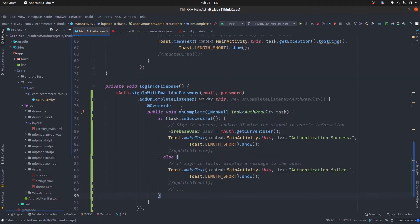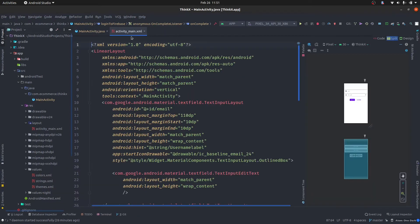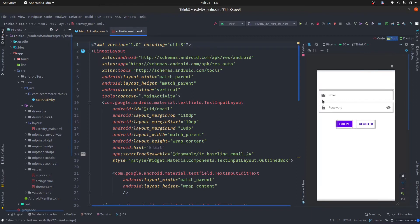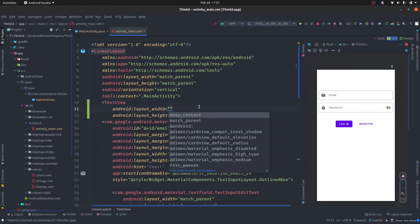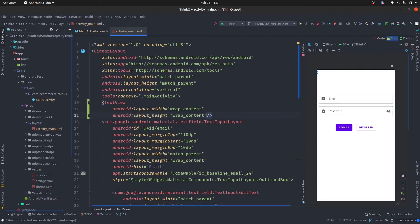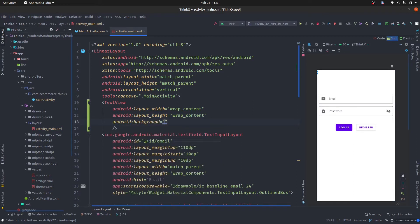One important thing: when the user logs in, there may be some errors, and it is not ideal to manage them using toast messages because toast messages appear only for a short time. So we need to do something to display the message to the user persistently. For that, we will make some UI improvements in the activity_main layout. What I'm going to do is create a TextView above the email field, which will display any error message that appears. It will have layout_width as wrap_content and layout_height as wrap_content.